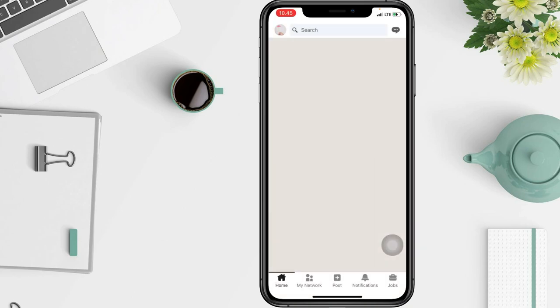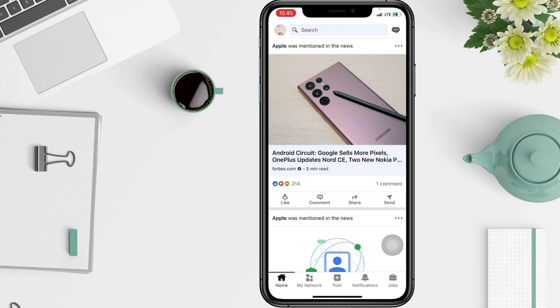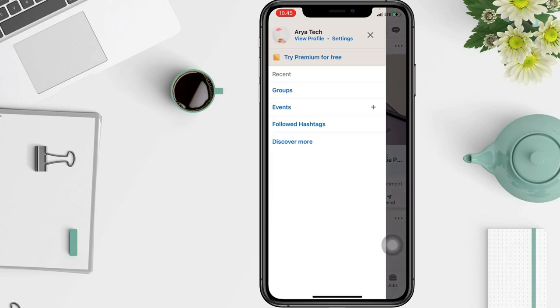Firstly, you have to go to your LinkedIn home page. In your LinkedIn home page, you have to click the "Me" icon on the top of the banner, and then go to "View Profile" here.